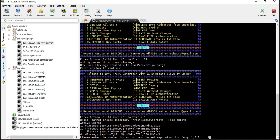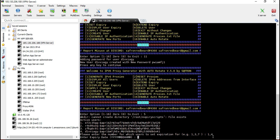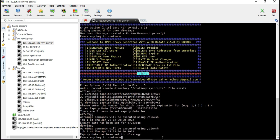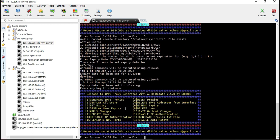For example, to set expiry for users one and four, type one comma four. It will ask you to enter the expiry date. Enter the year first — for example 2022 — and then the date. If I want these two users to expire on April 28, 2022 at 12 o'clock, I enter the time accordingly. Note that it uses 24-hour format, so 1 PM is entered as 1300.